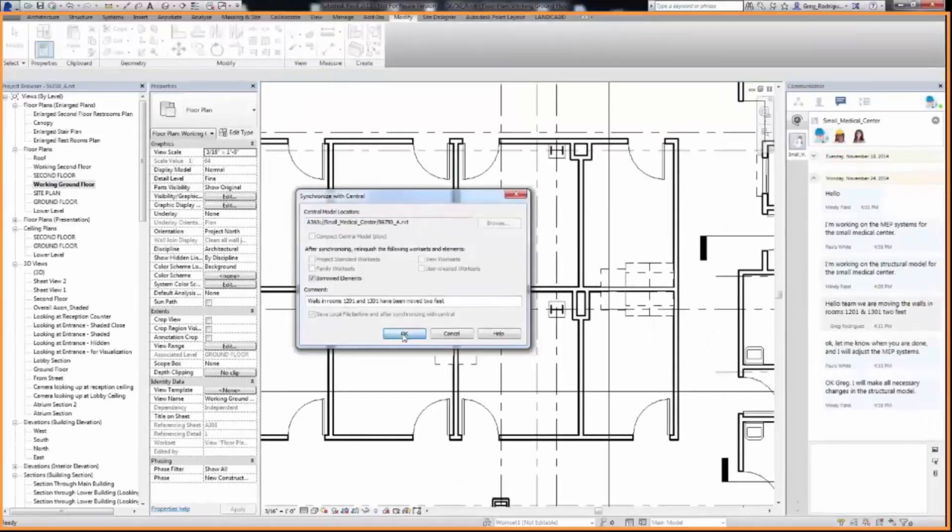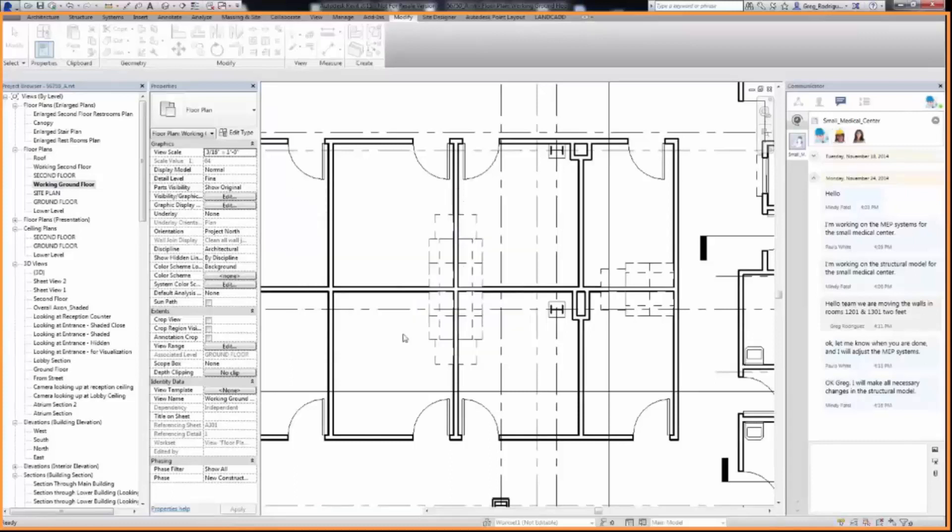When User 2 makes the design change, they notice that it will have an impact on the structural design. Since the change will affect the project team, User 2 should let the team know that the changes have been made.